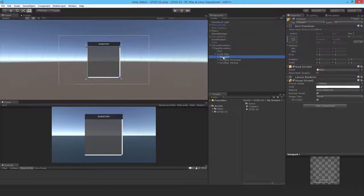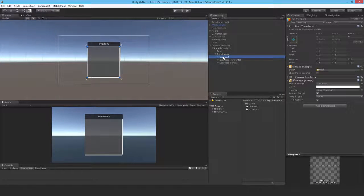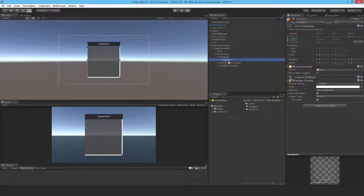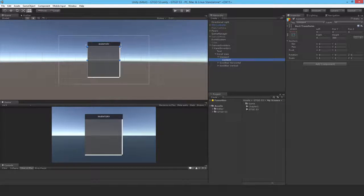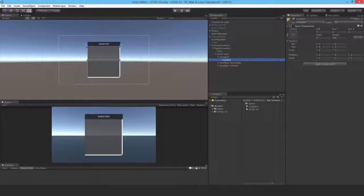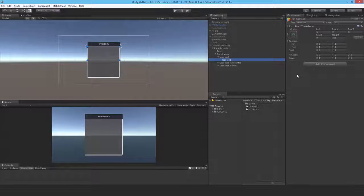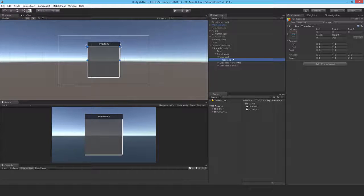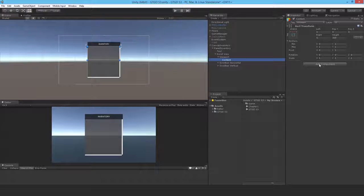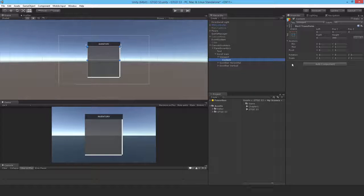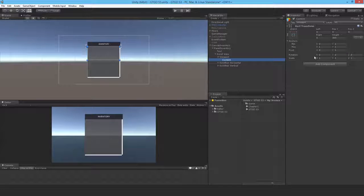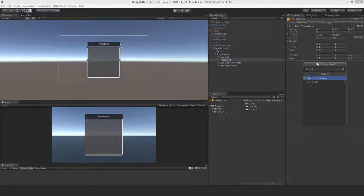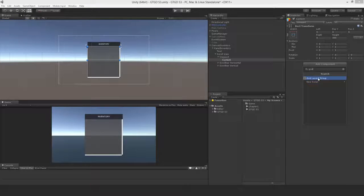Now inside of the scroll view, viewport. Do I need to do anything here? Not that I can think of. The content. Do I need to do anything here? Yes. I'm sure to make it work, I need to add in a grid layout group. So I'll just do that. Grid layout group.